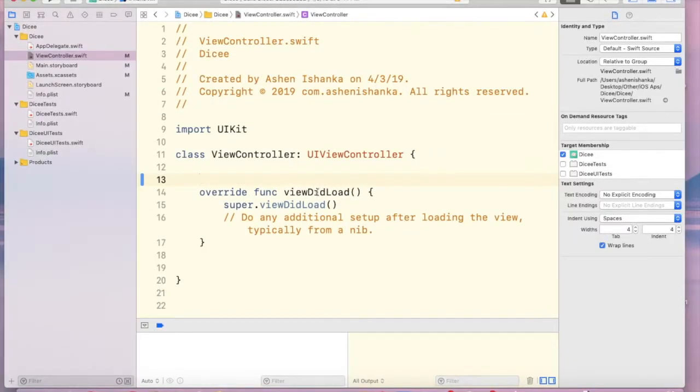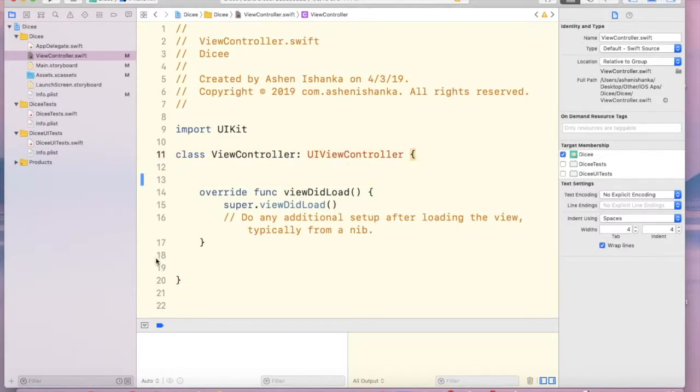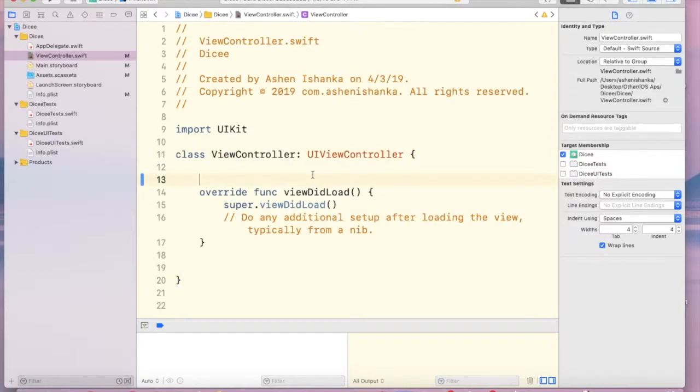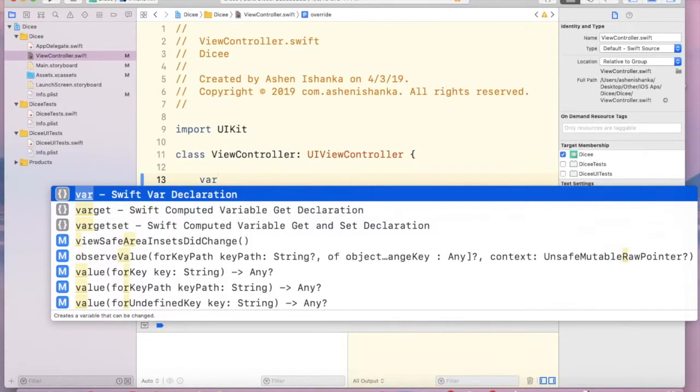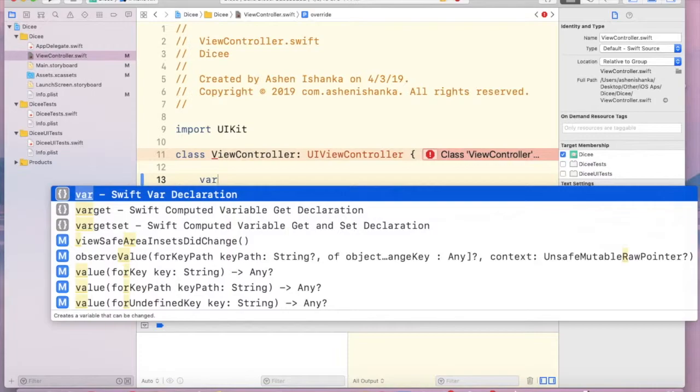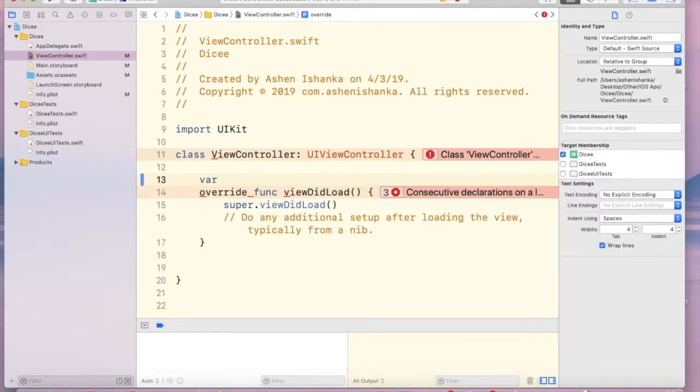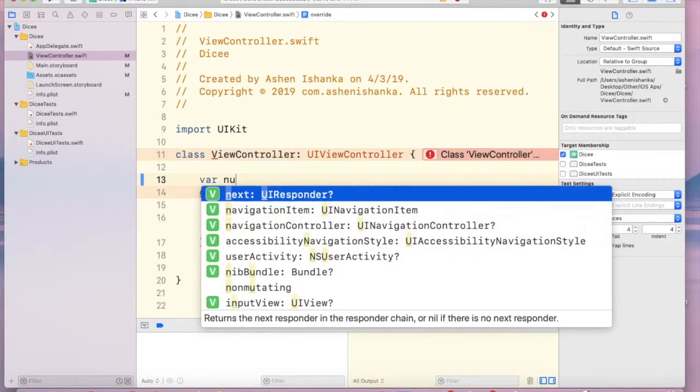Now inside these braces, that means this curly bracket, we have to create our variable. First we have to use var - that is Swift var declaration - and we have to give a variable name. For our number I am going to use number1.